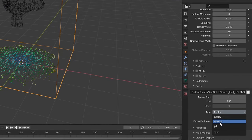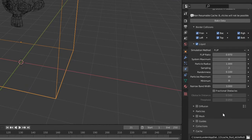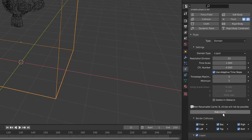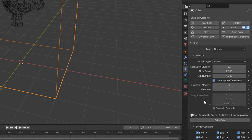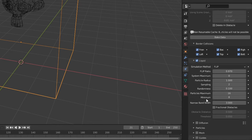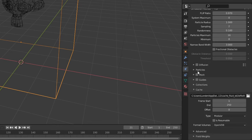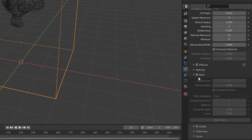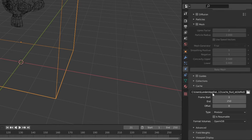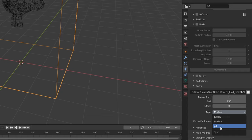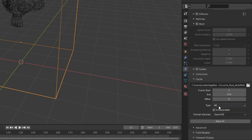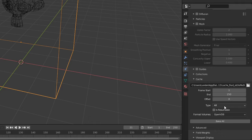If you set type to modular, you can bake either just the particles in the settings tab followed by the mesh in the mesh tab. Or you can set it to all when you're finished with all your settings and you just want to do one final bake and let your computer sit for a couple days.